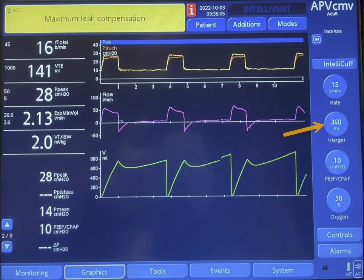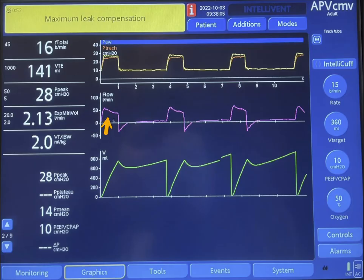The reason for that is because there is a huge leak and the machine is trying to compensate for it. Take a look at the area under the curve on the flow-over-time curve. The area in inspiration is much larger than the area under the curve in expiration. This indicates that part of the air that is inhaled is leaking.